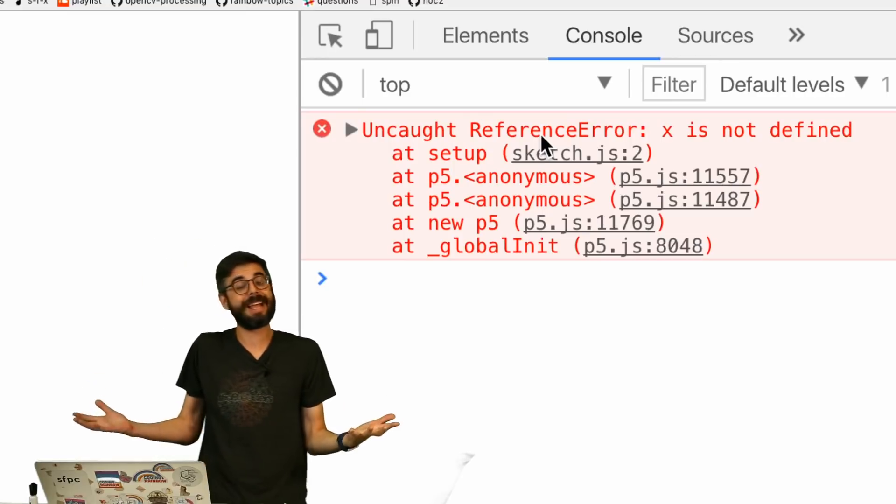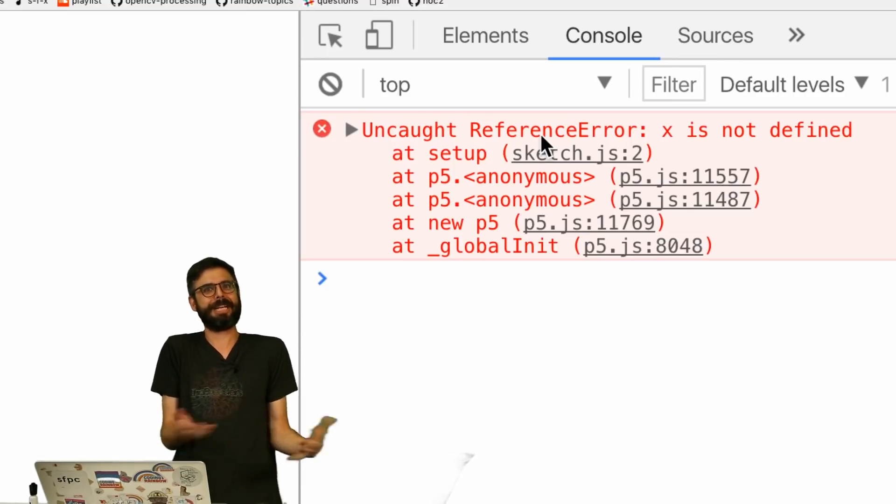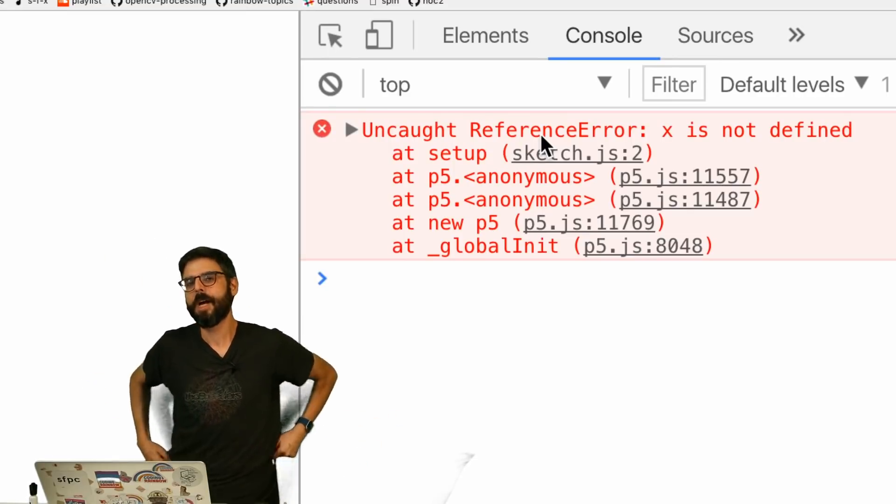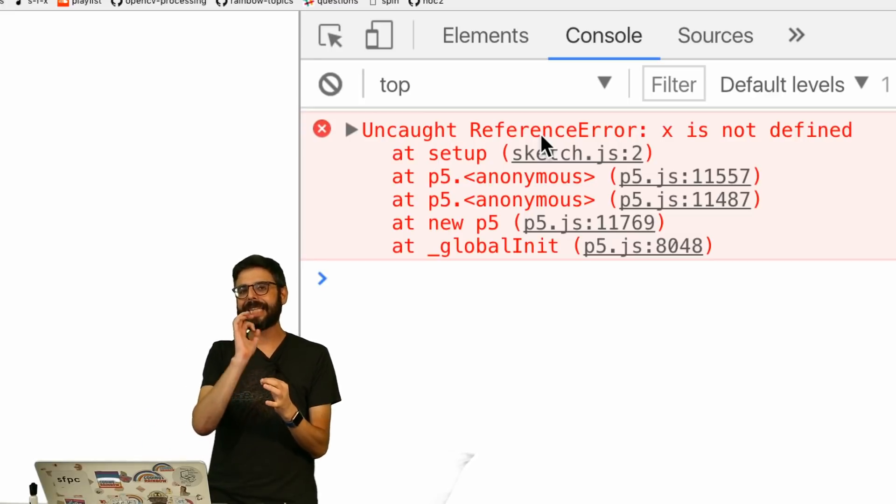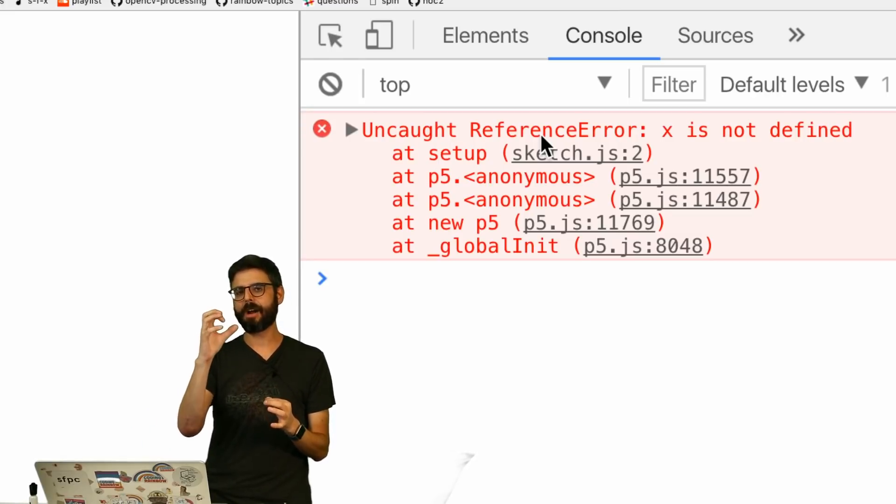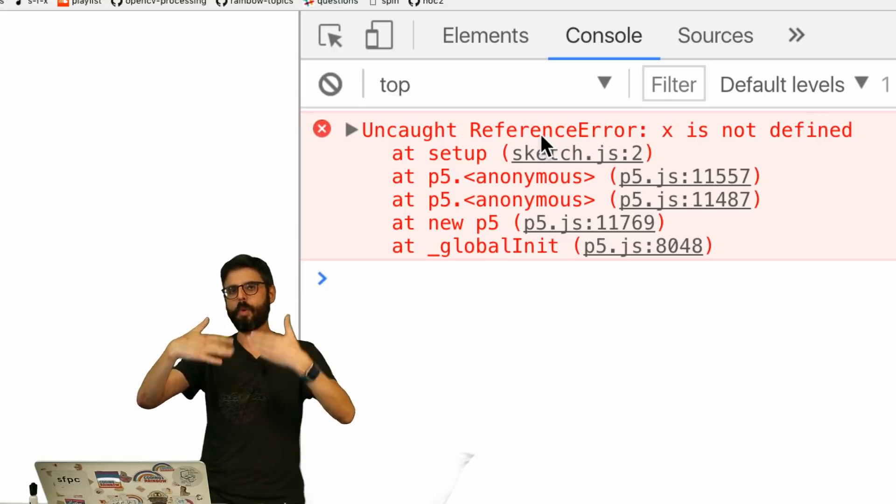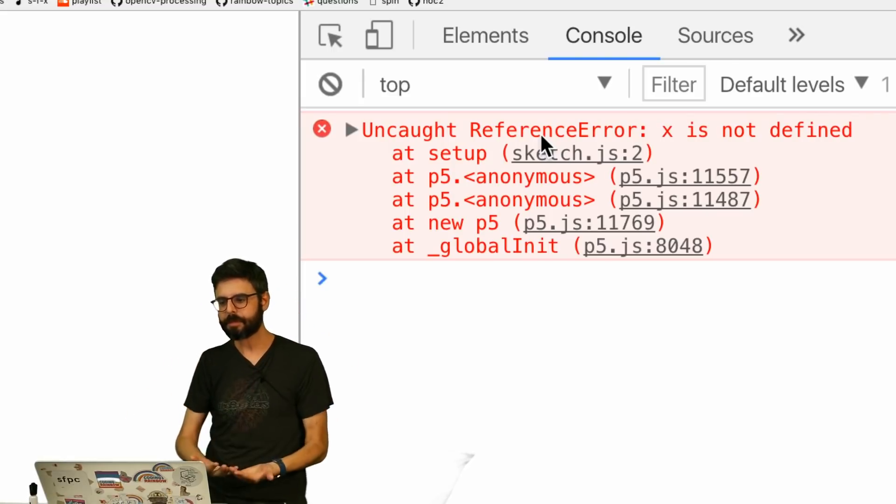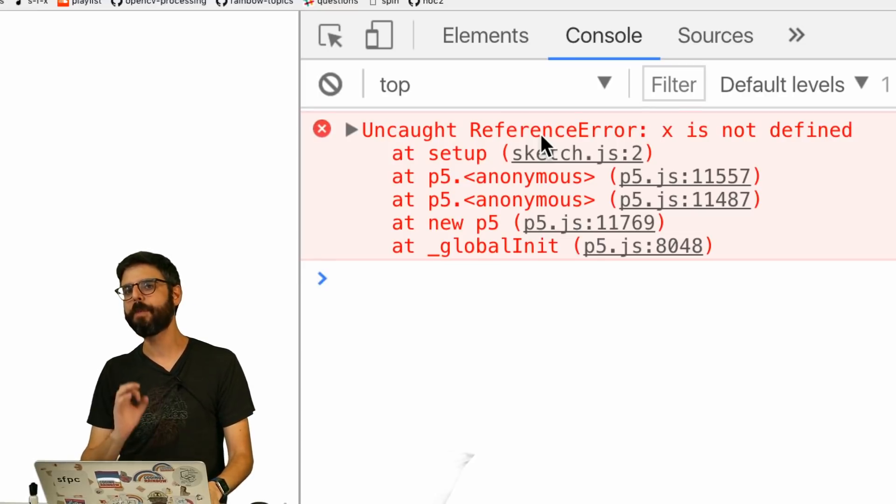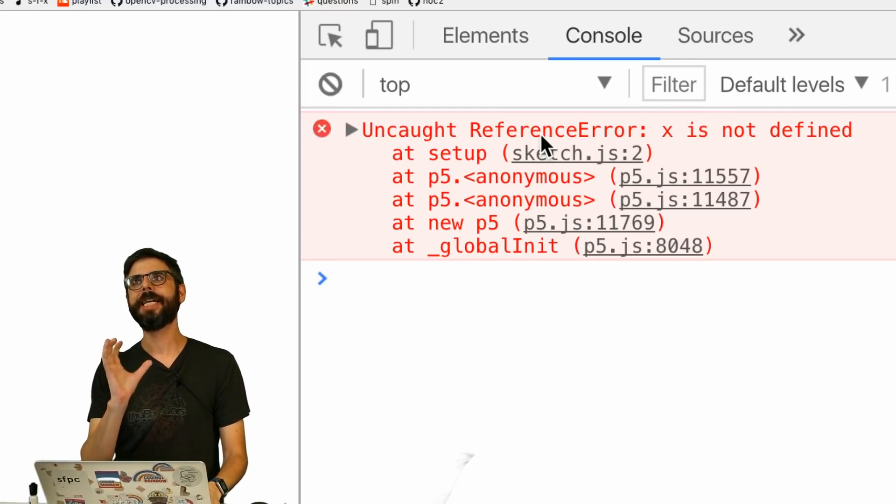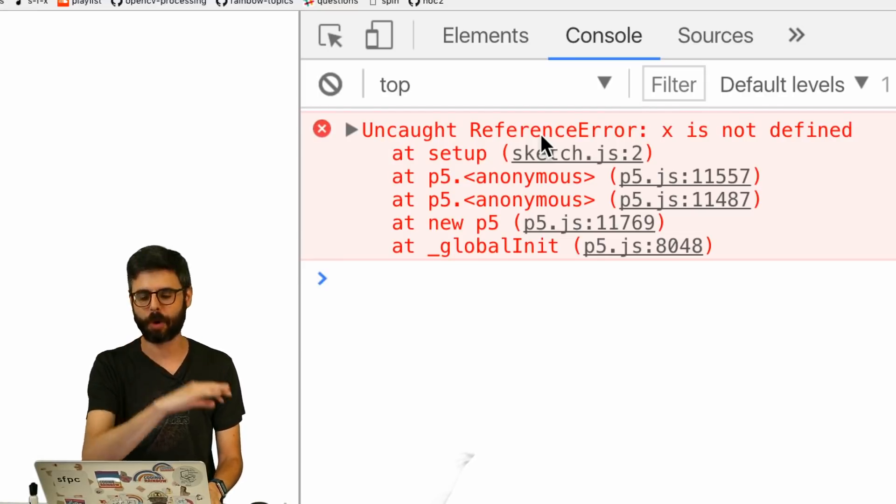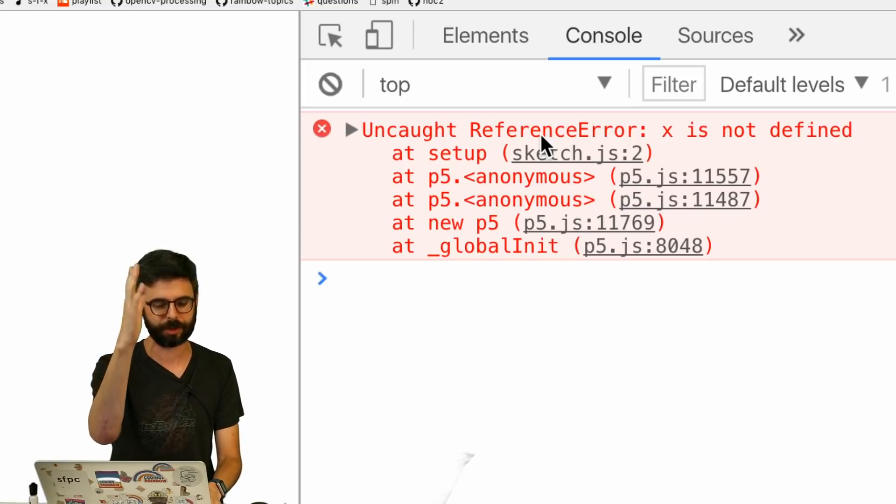So you might say, oh, well, I like the other way better, because it didn't break. But here's the thing. The fact that it is not letting you talk about that variable above where it was declared and initialized is a situation which is less prone to error. Let me show you some reasons why.